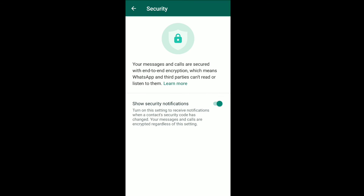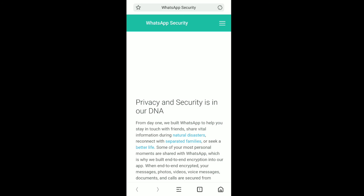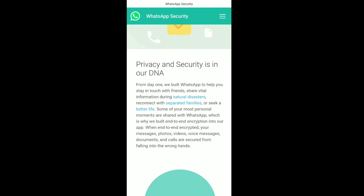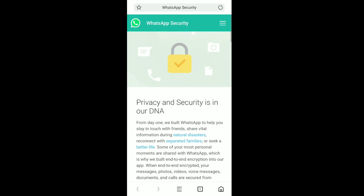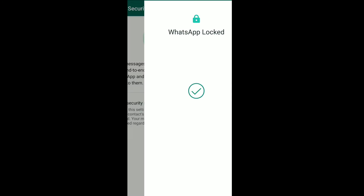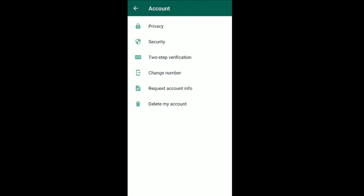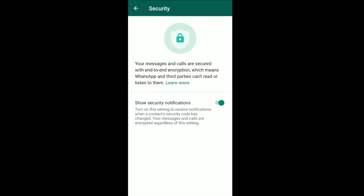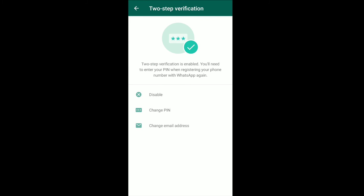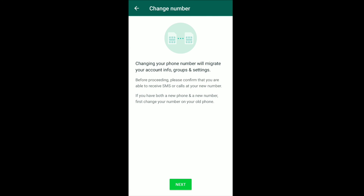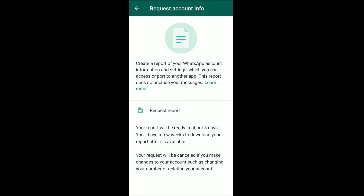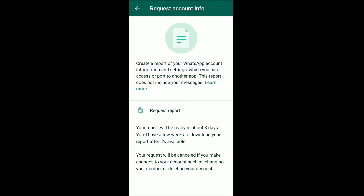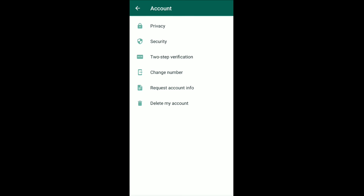We are going to have a privacy setting for photos and videos. I'm going to go to another channel, so we will go to another channel and check out our channel.